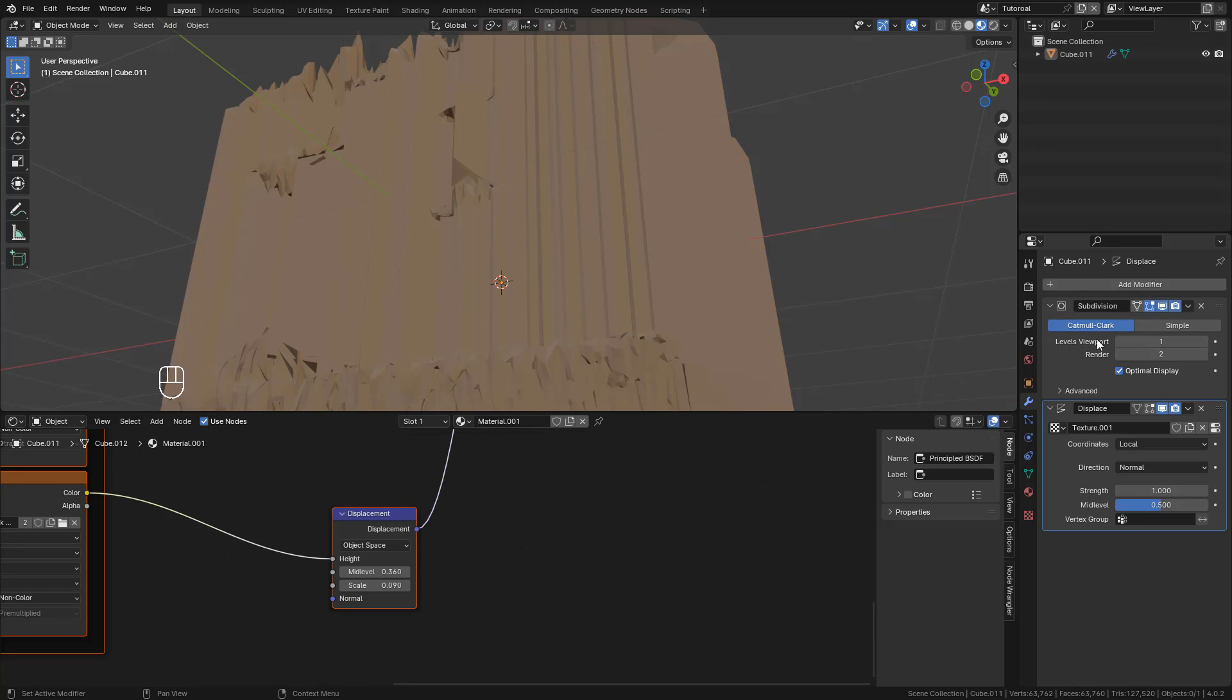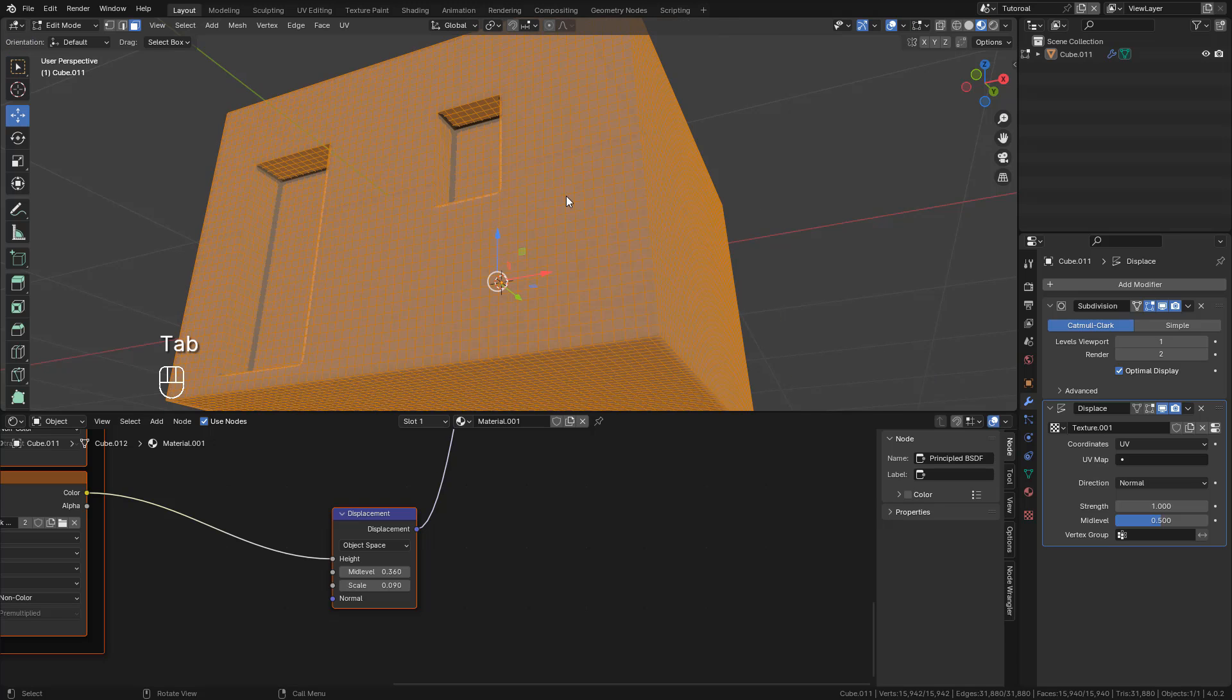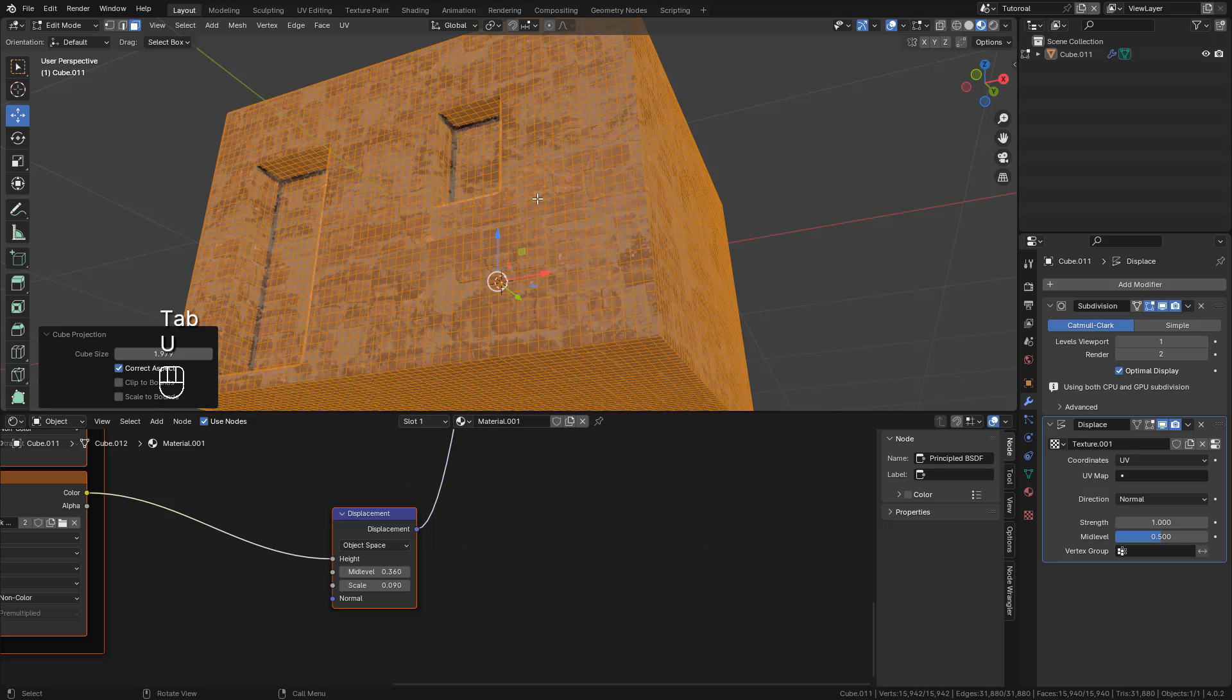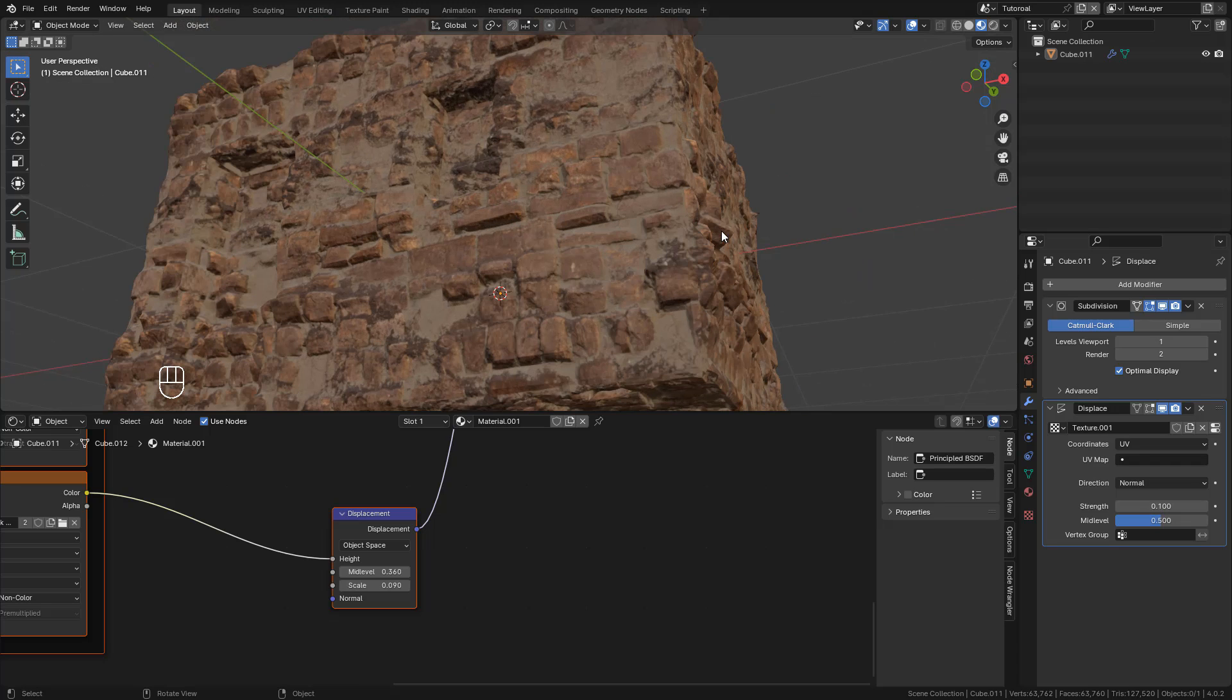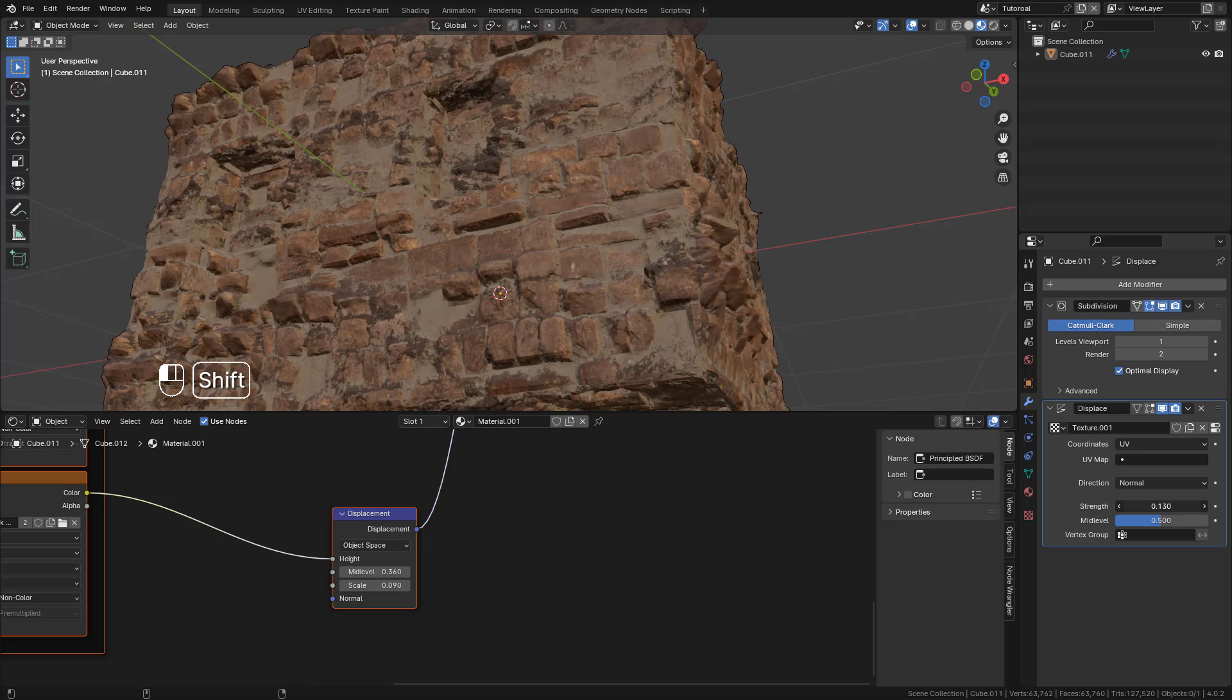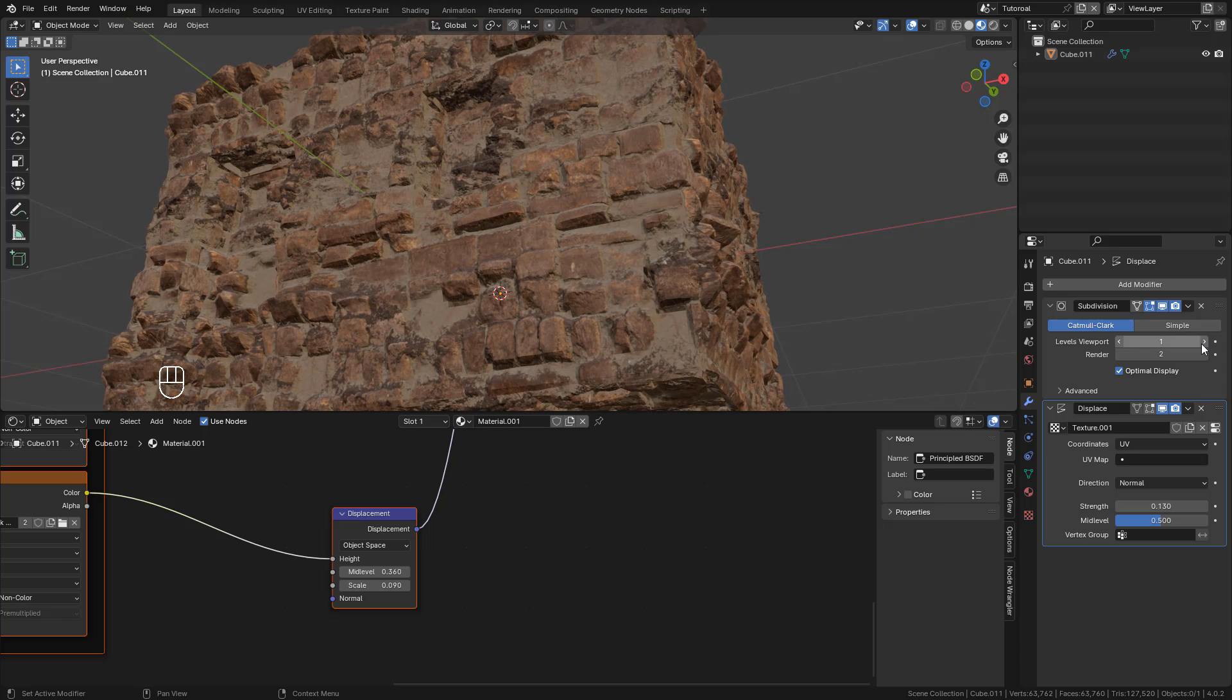In the Displacement Modifier, set coordinates to UV. Again, press U and Cube Projection. Now play with the Strength, but we need to increase the Subdivision levels.